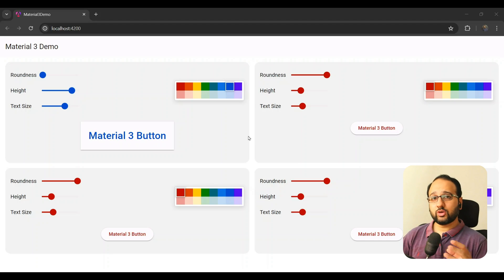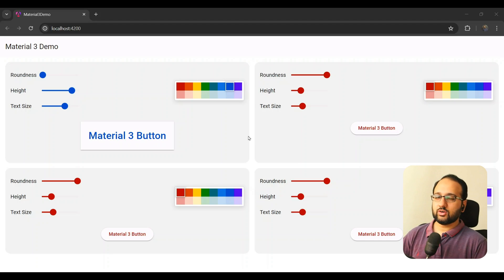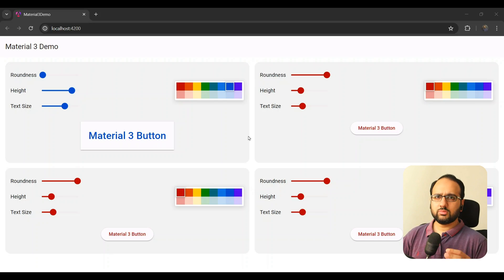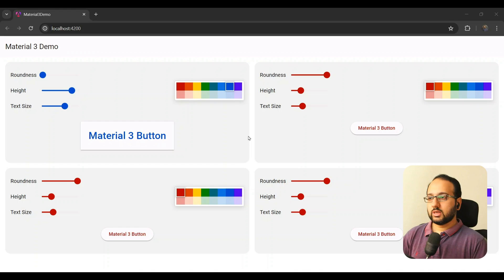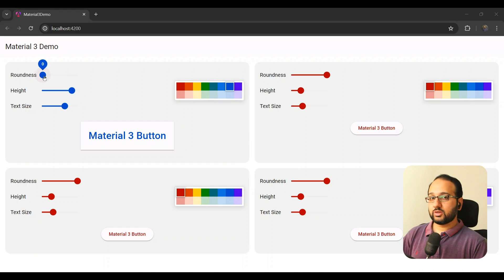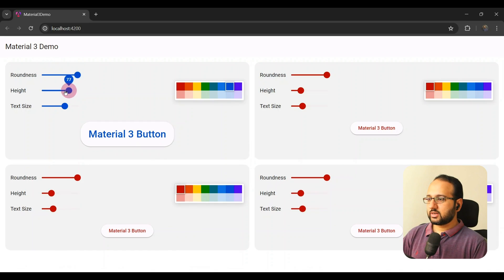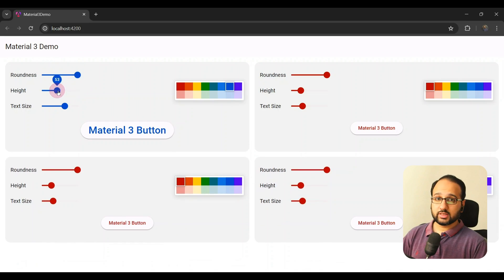Customizing Angular Material 3 components has just got a lot easier — or it's about to become a lot easier — with the new Angular version 18 due to be released sometime this month. As you can see, you can actually create pretty cool stuff like this custom button styler that I created recently to showcase and test this out.